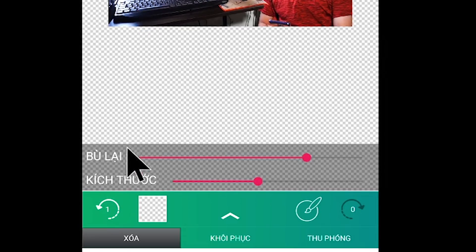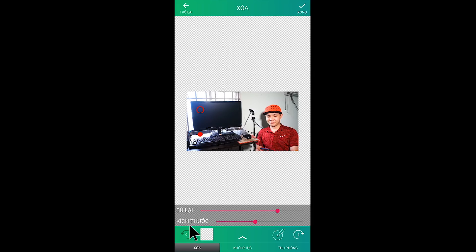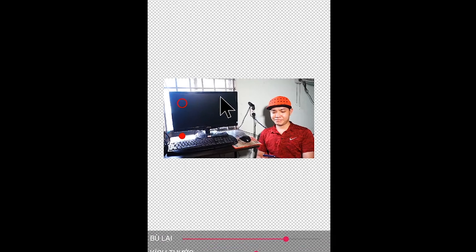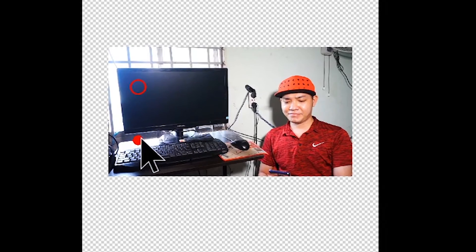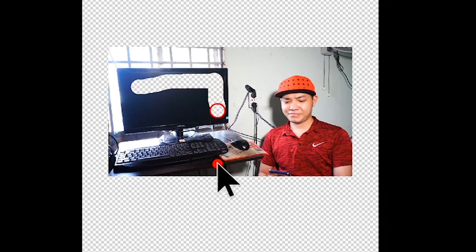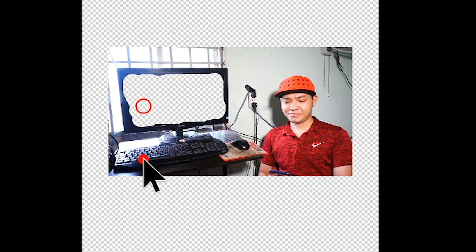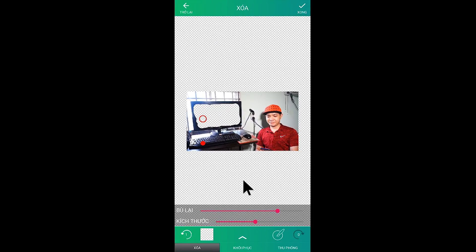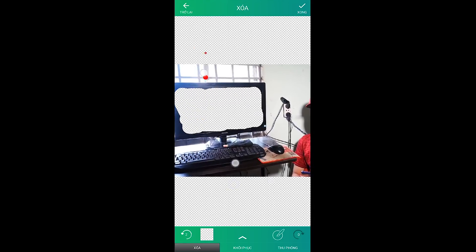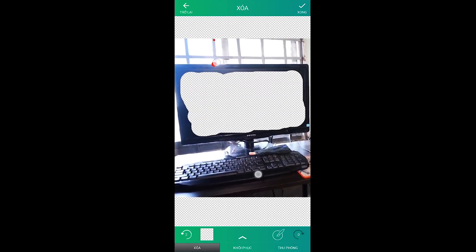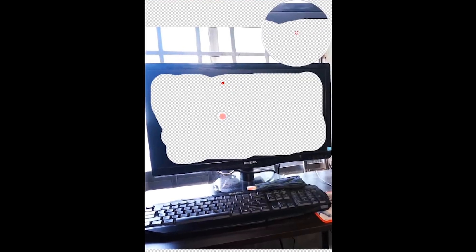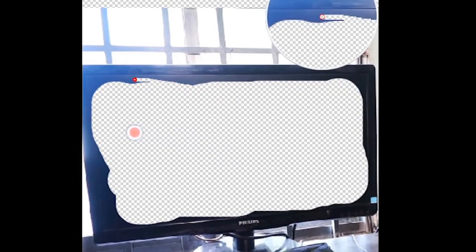Ví dụ như chúng ta xóa sai thì các bạn sẽ nhấp vào đây để nó khôi phục lại. Rồi bây giờ chúng ta sẽ xóa những điểm trong màn hình này thôi. Những cái góc nhỏ này thì các bạn nhấp vào đây để chúng ta thu nhỏ kích thước lại. Chúng ta xóa cho nó dễ, xong các bạn phóng to hình ảnh lên. Tiếp tục chúng ta sẽ xóa hết cái viền đen của cái màn hình TV này.